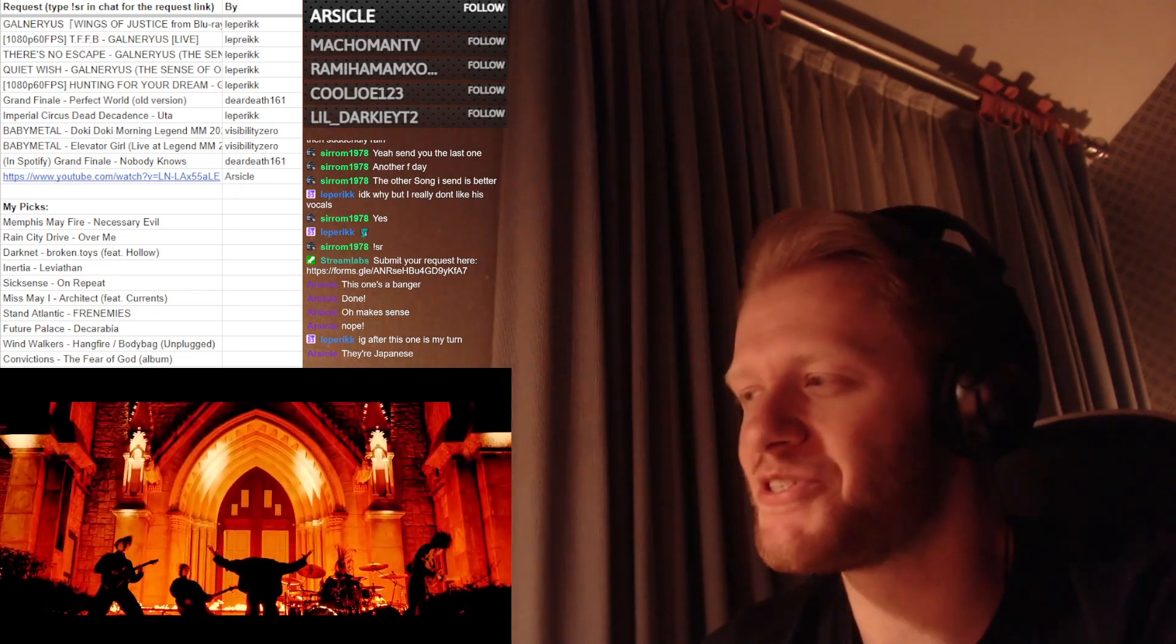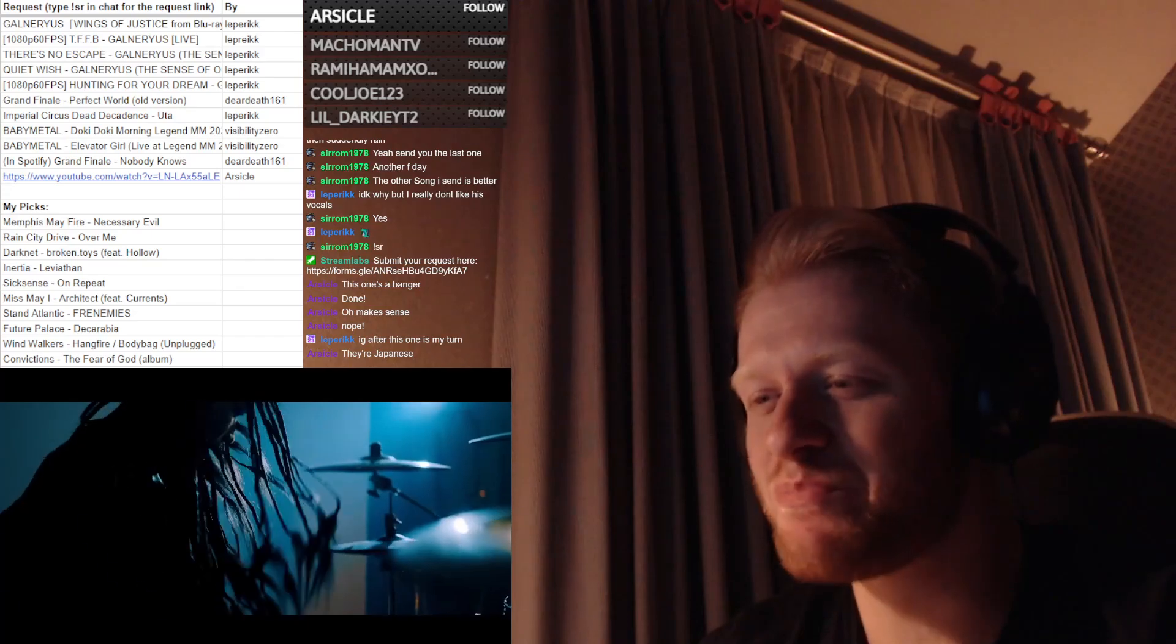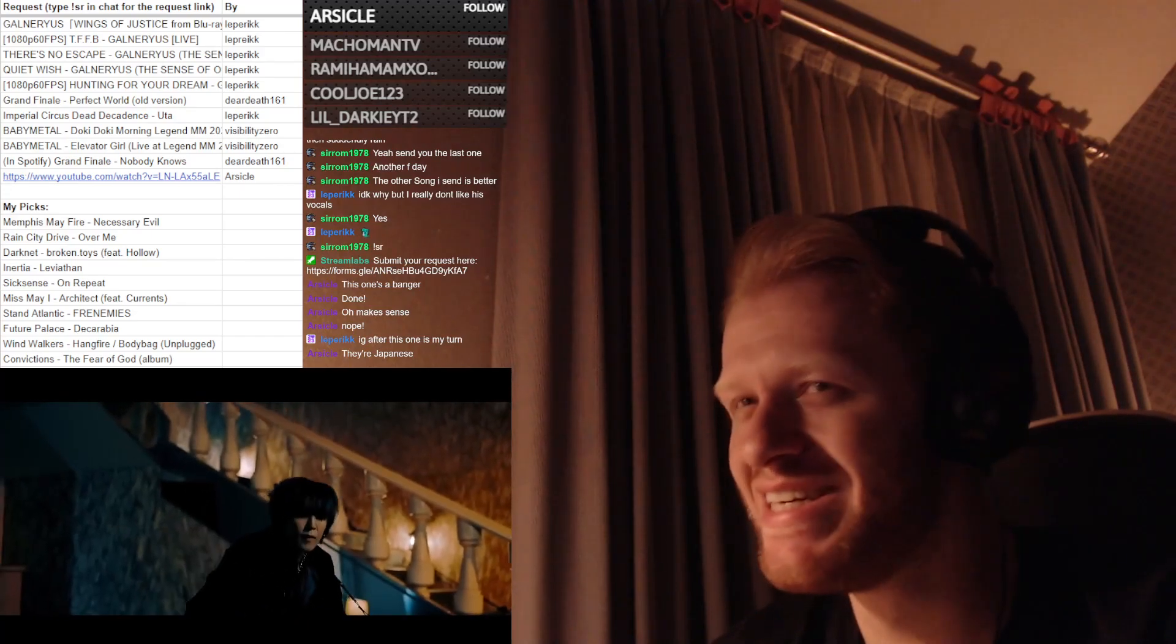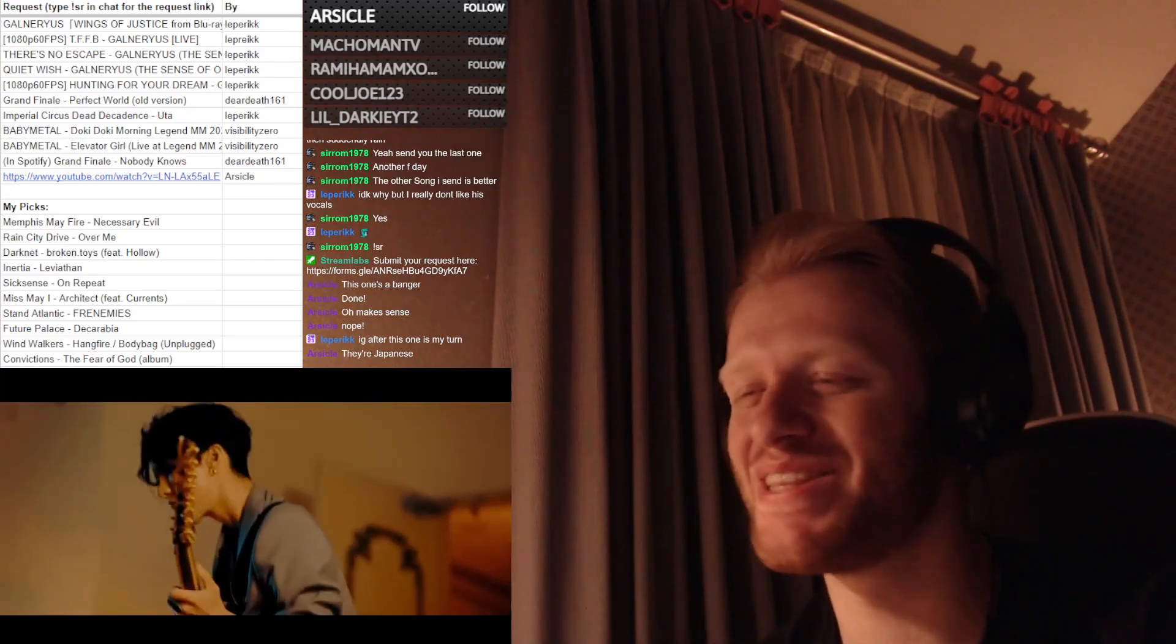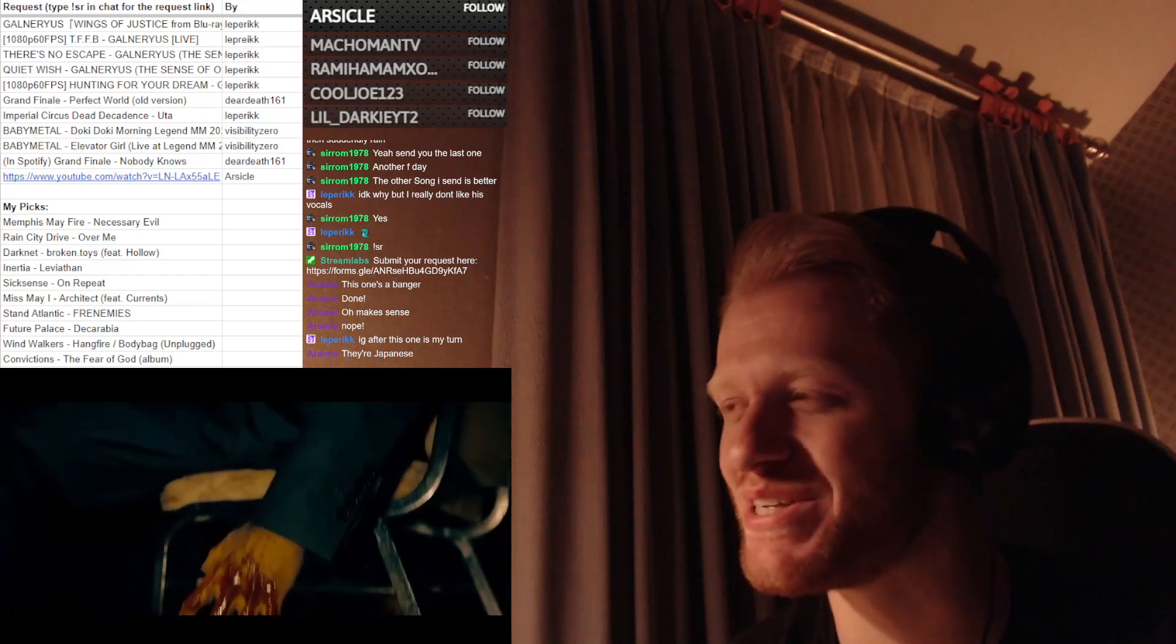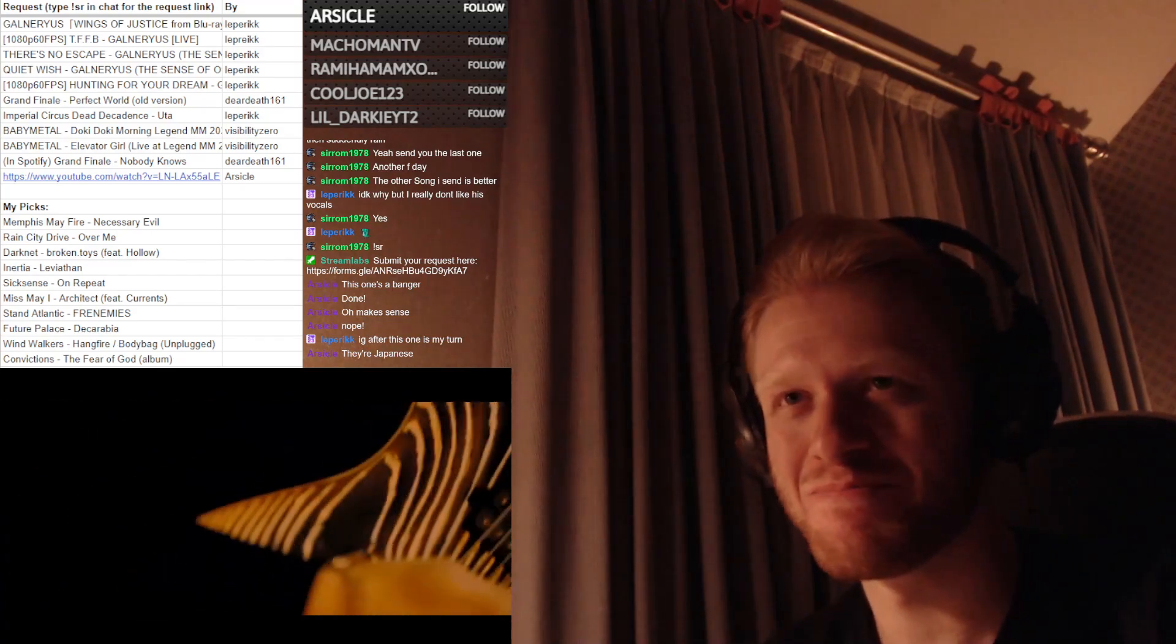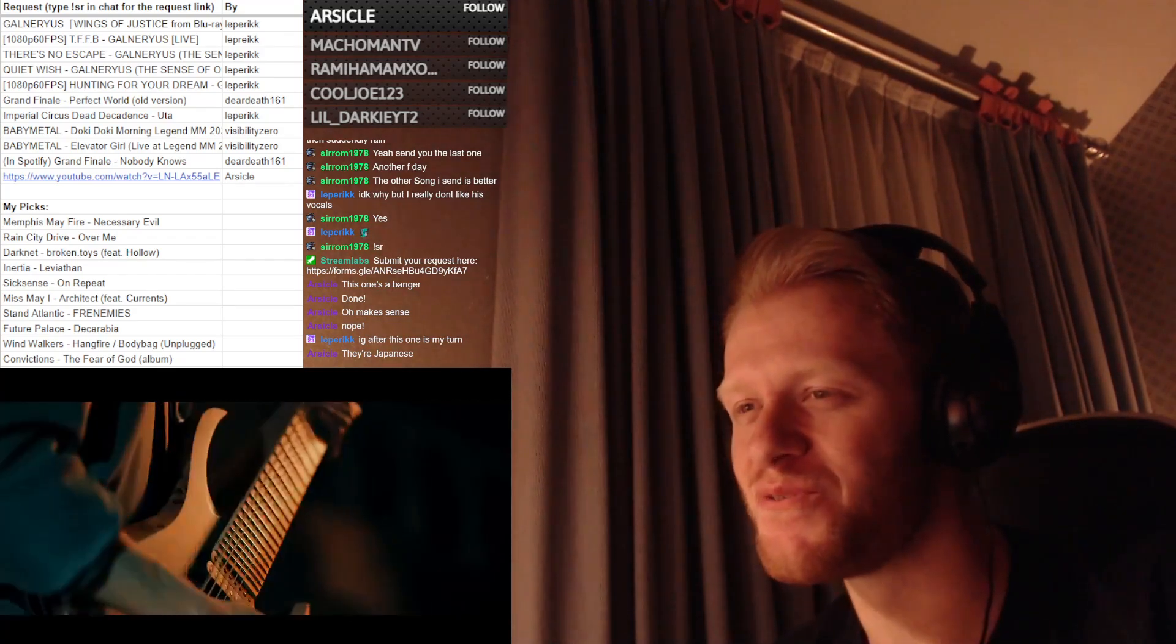Japanese. You're in the right place for Japanese bands, my friend. It's like 90% of requests in here is Japanese bands. Also thanks for the follow.